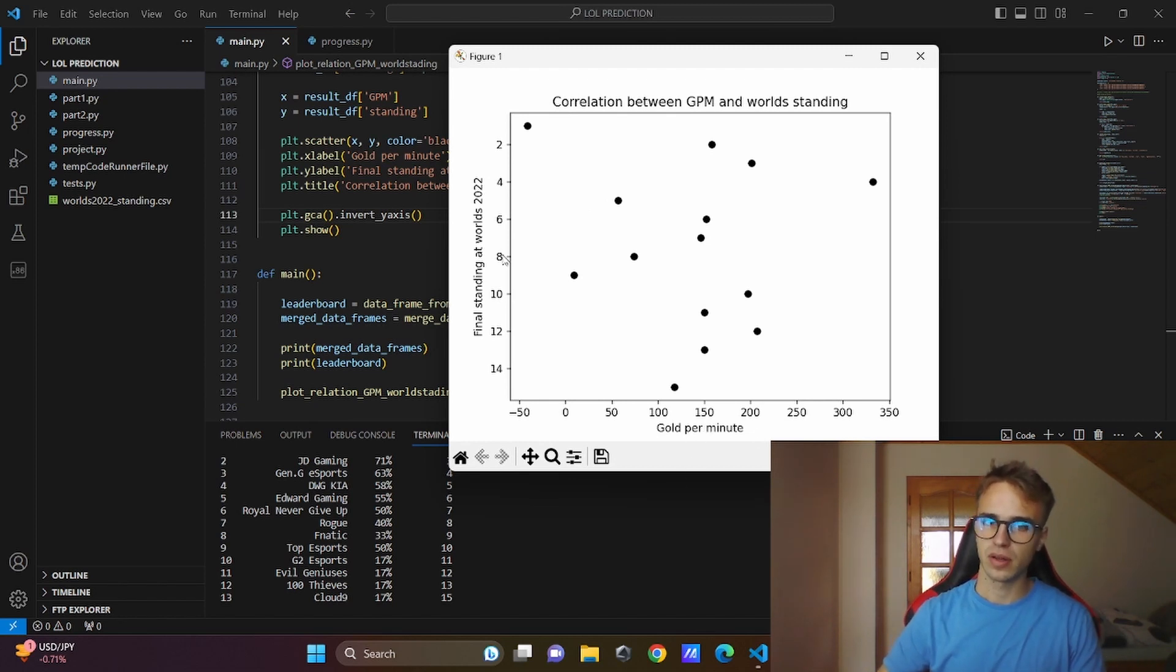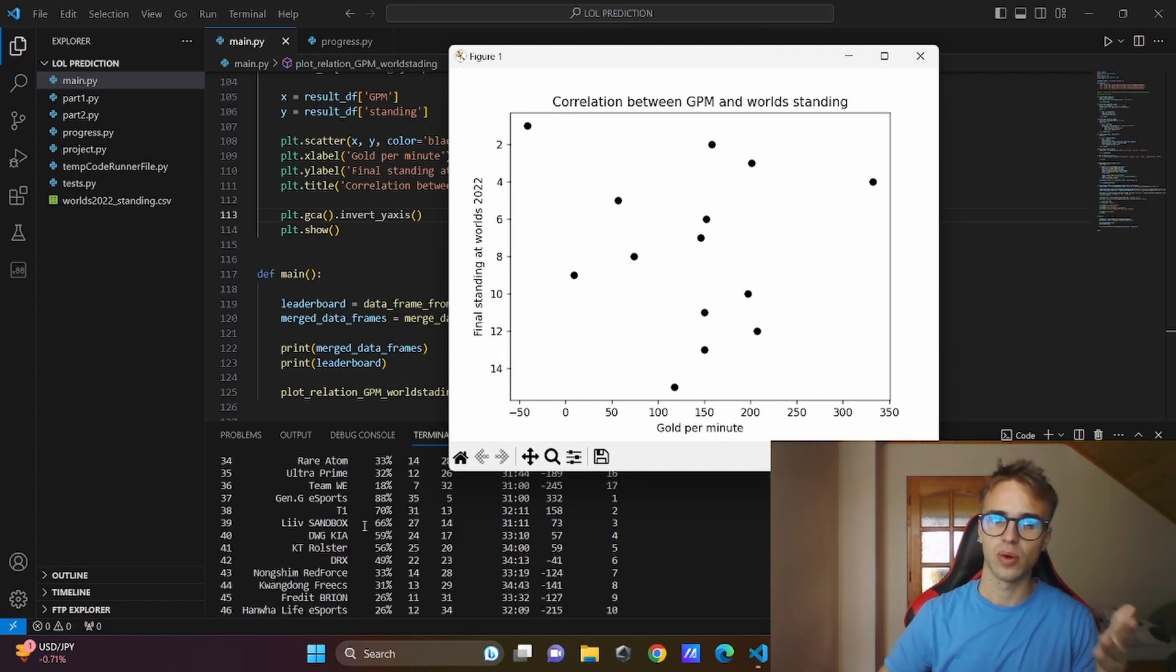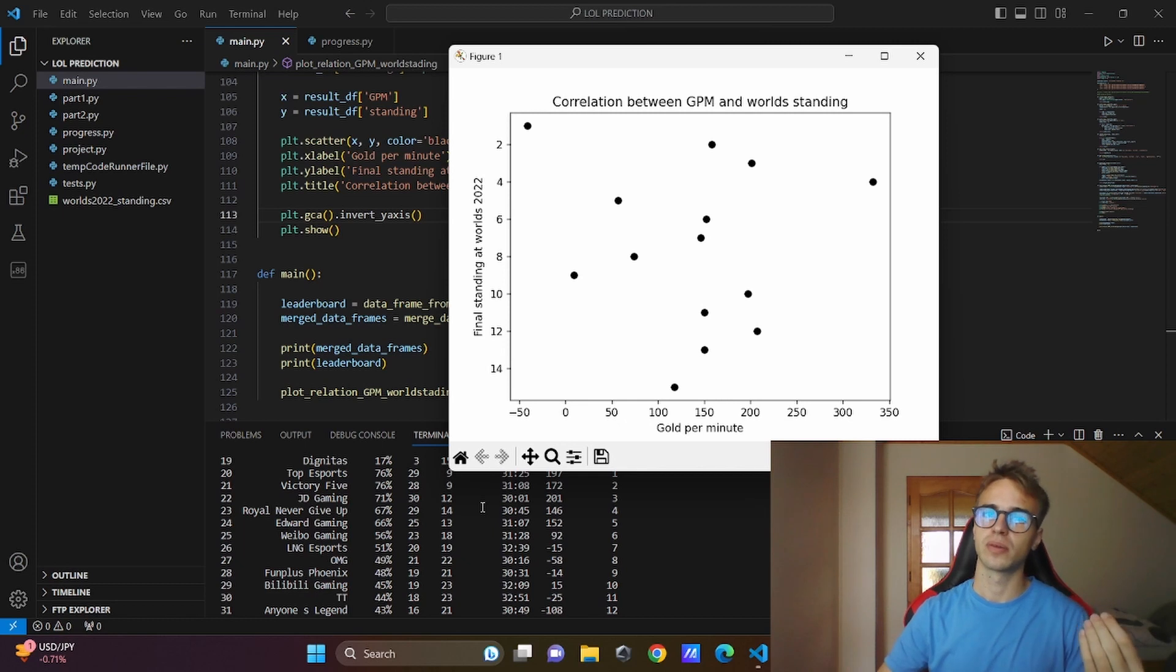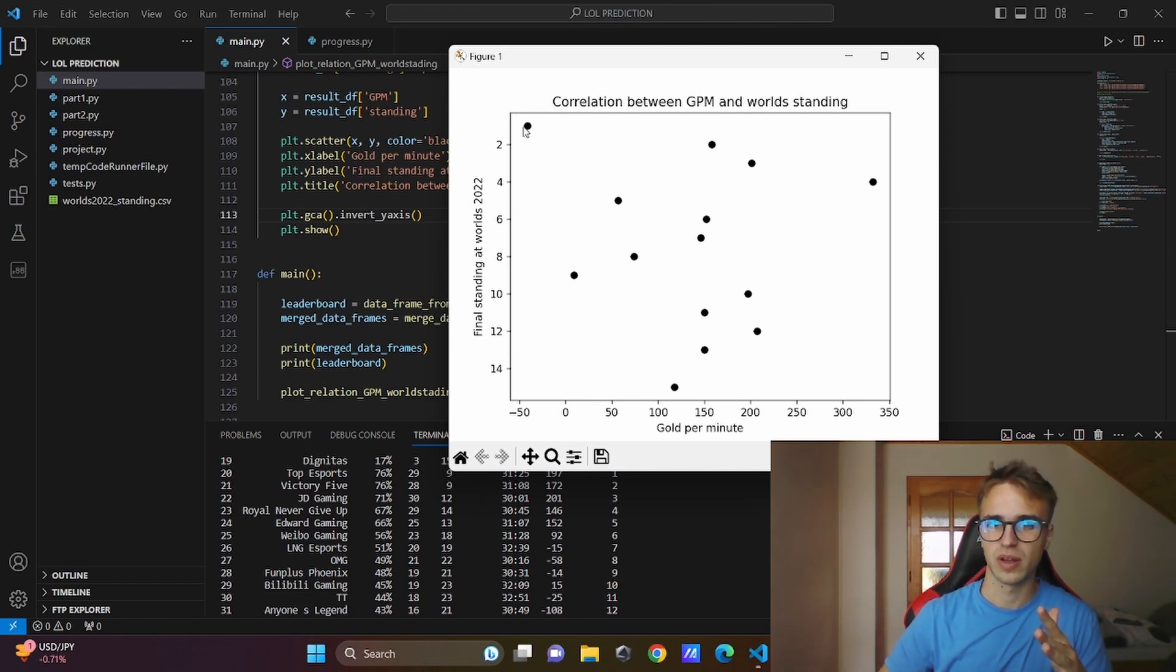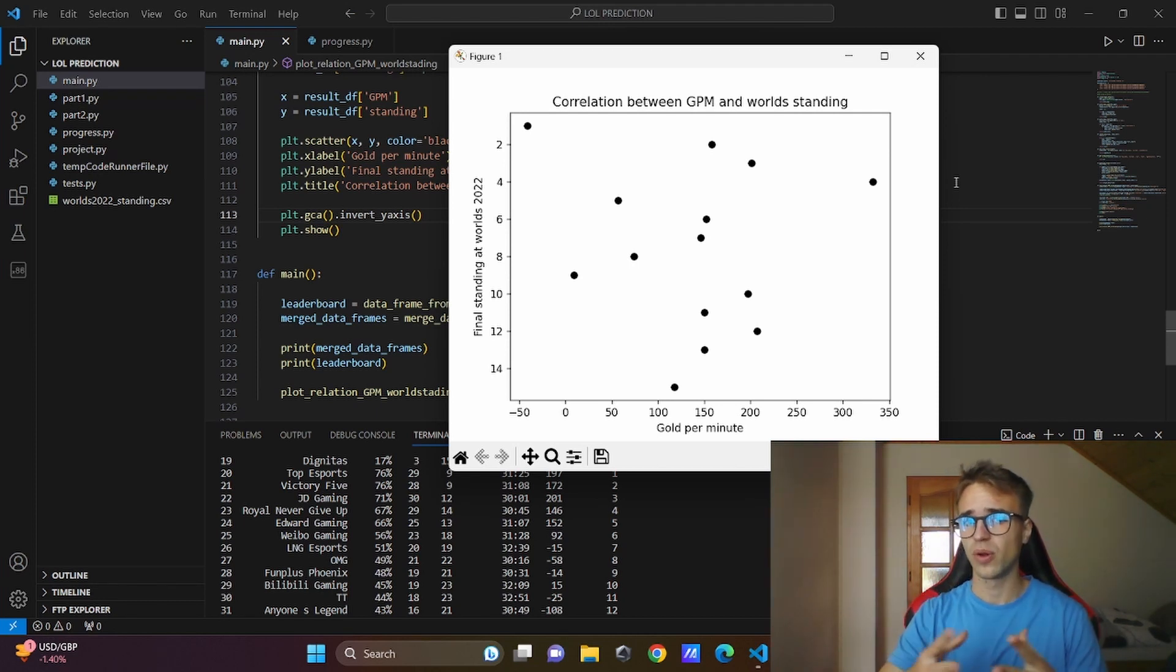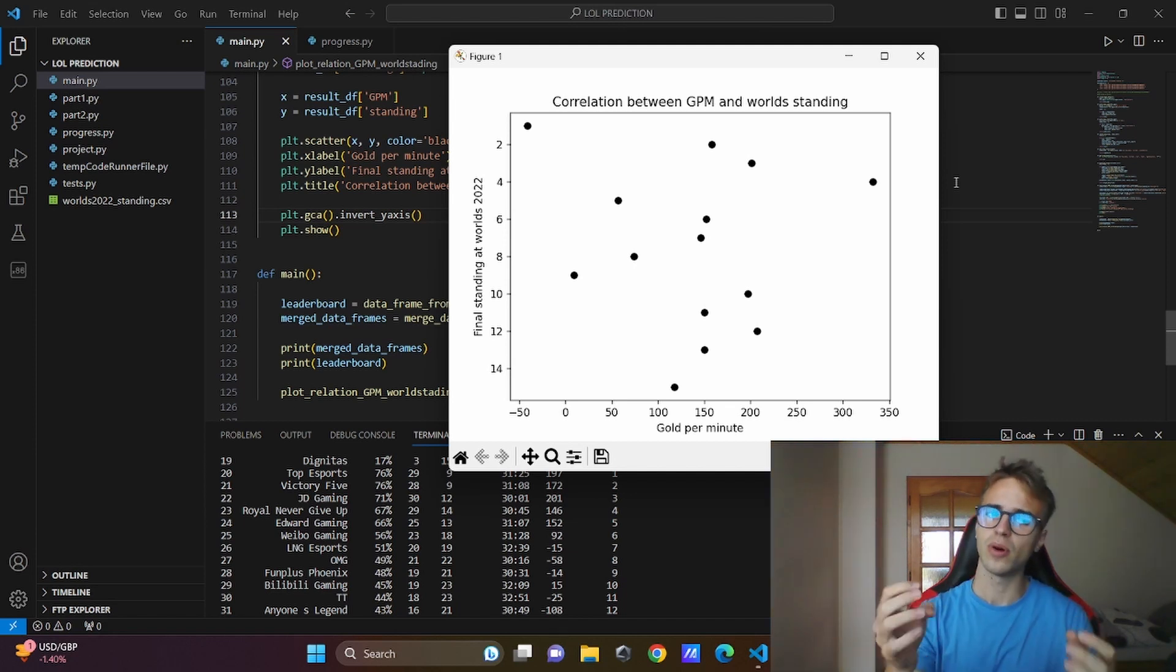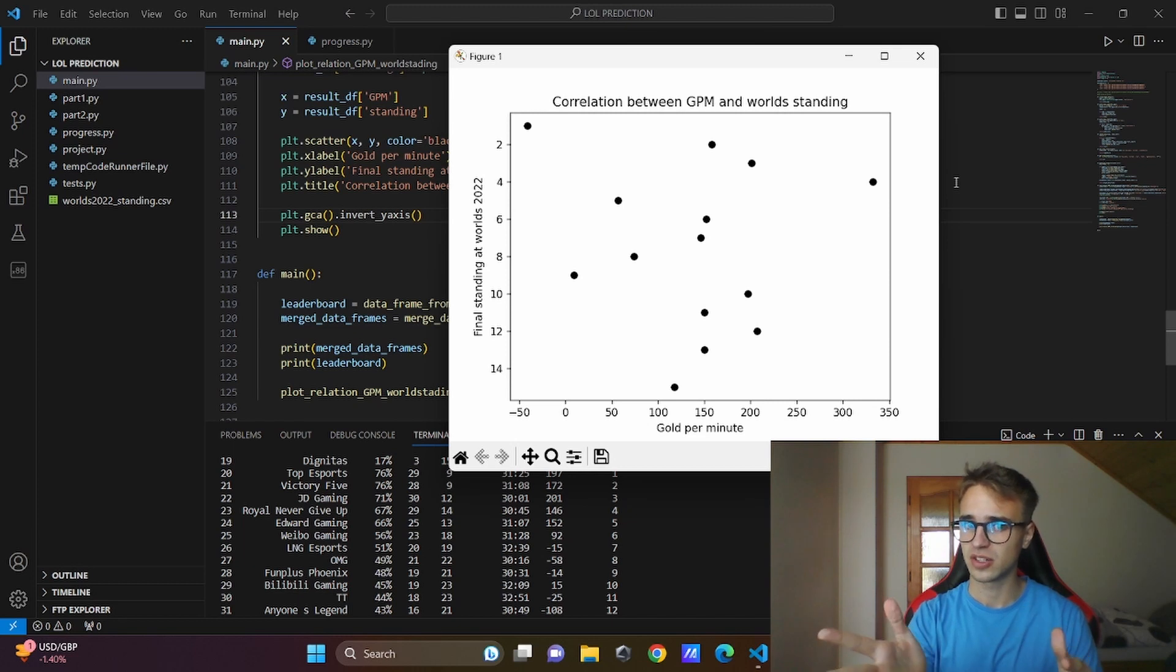And as you can see, the GPM gold per minute and the final standing at Worlds is not that important parameter. We need all of these parameters to make a prediction because there is only a little correlation. There is one outlier. Only this one attribute won't help us predict anything. We need all of these attributes and figure out what's the most important parameter for our prediction.